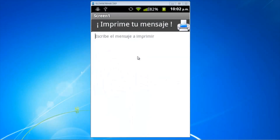Hey guys, this is a new video about App Inventor where I'll teach you how to print a document or a file by creating our own app.